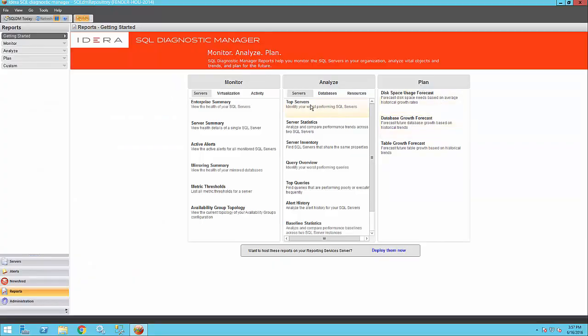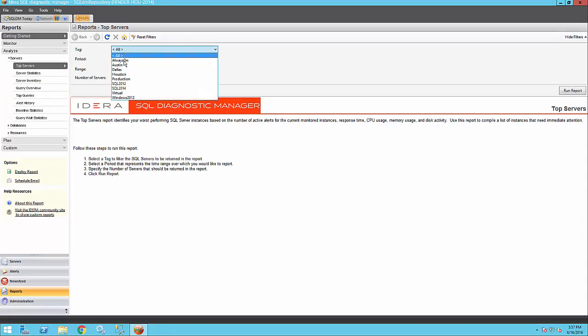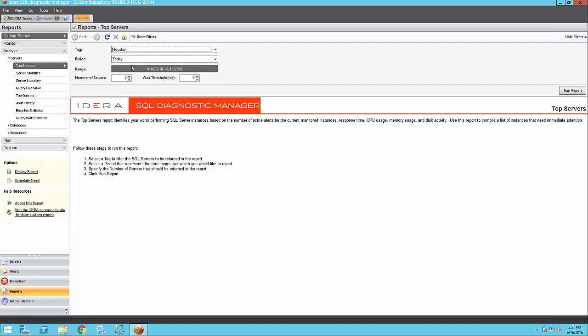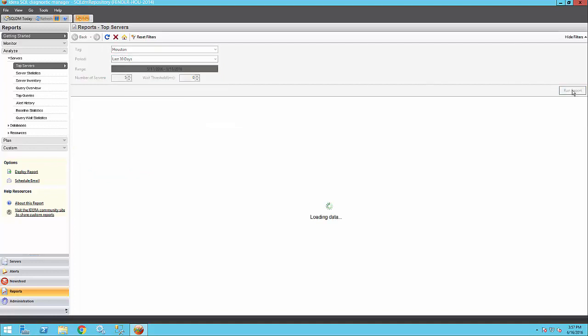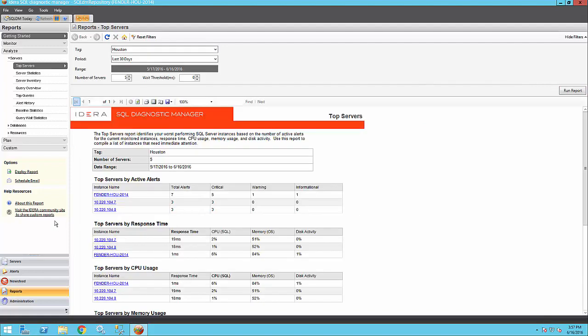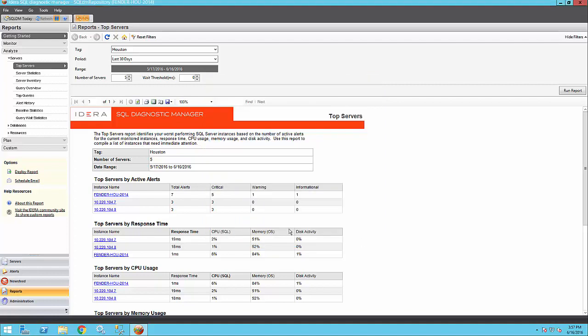There are over 30 reports that come out of the box with SQL Diagnostic Manager. You can run these reports on demand, schedule them to be sent on an email, deploy them to SSRS, or you can actually export them to Acrobat or Excel.